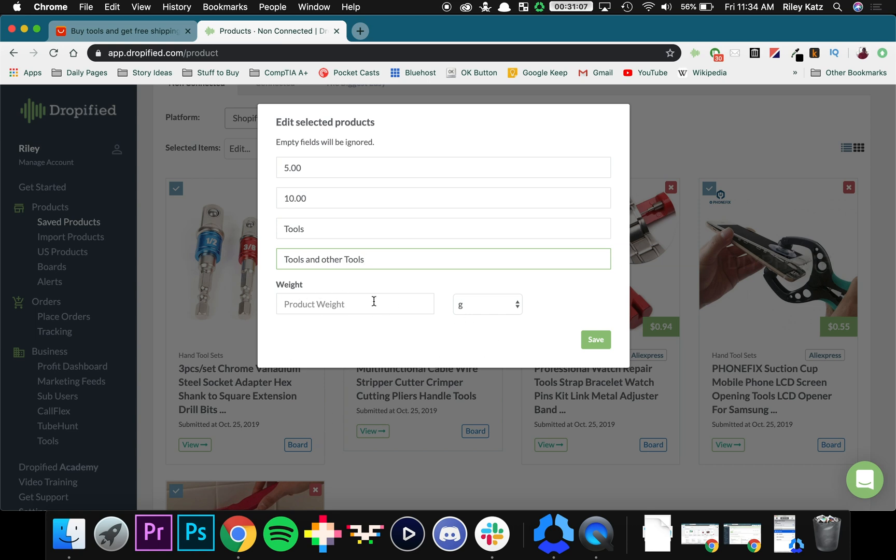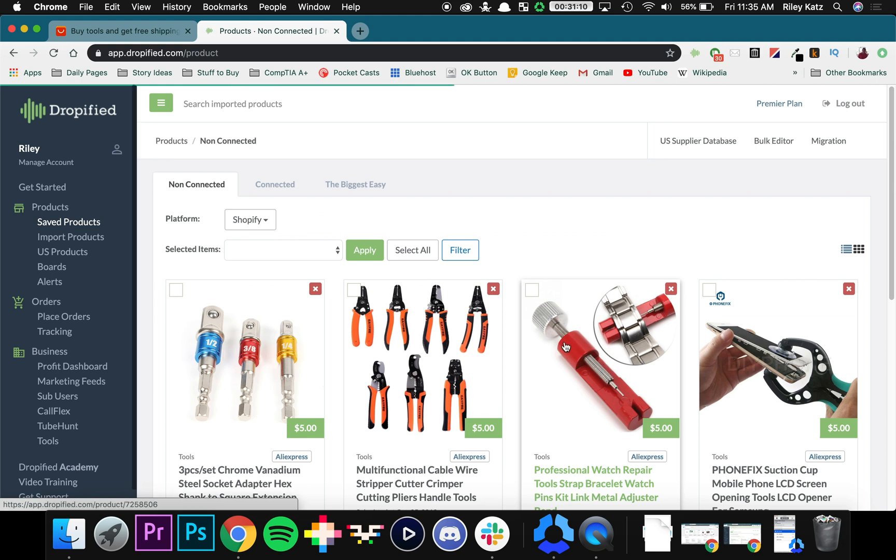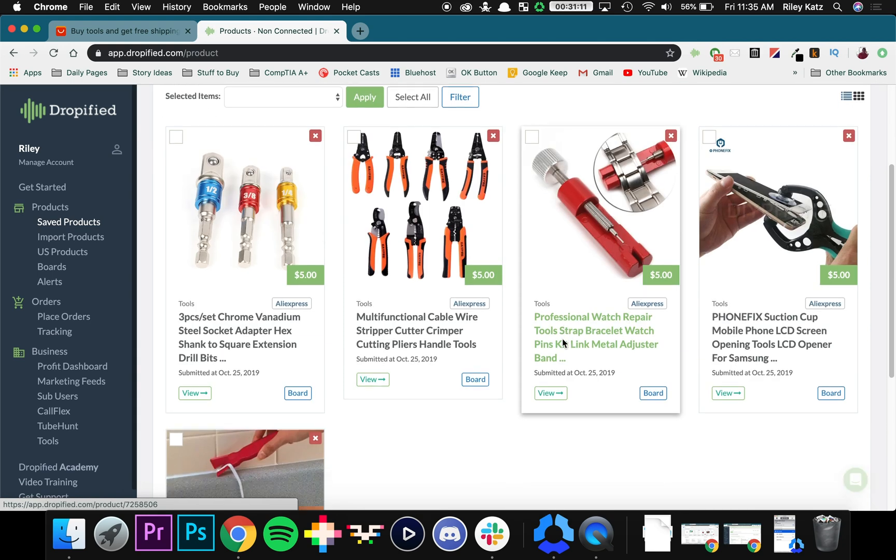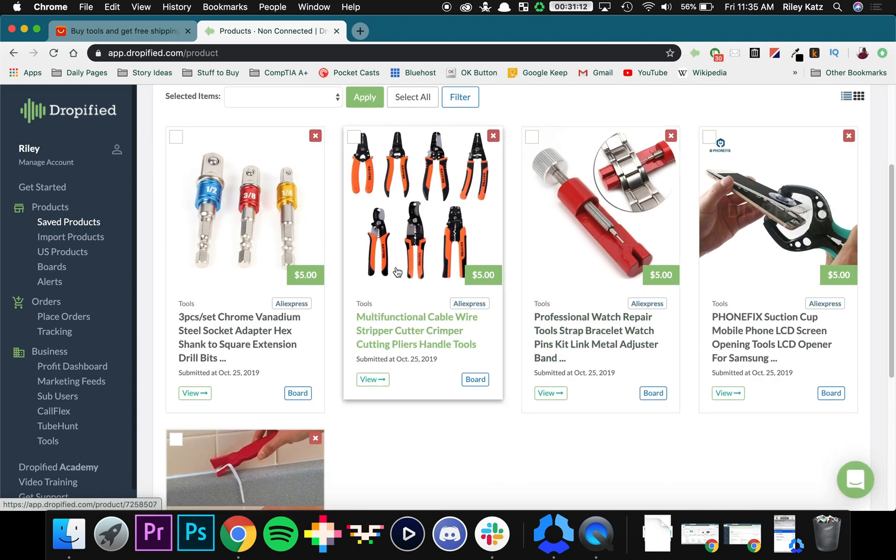So press Save. Now everything's five dollars.